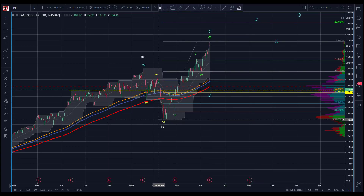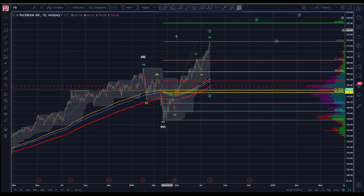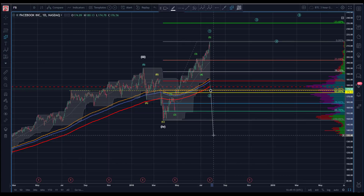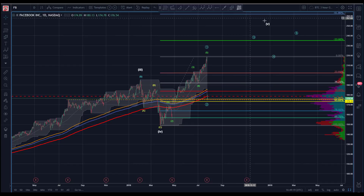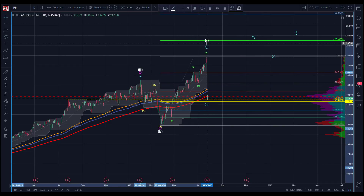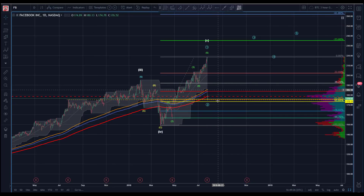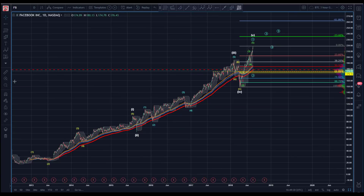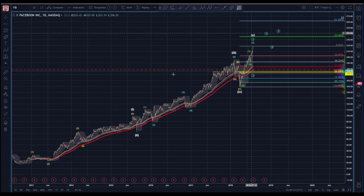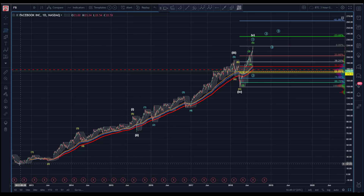Wave two can go down to the 887 right. Until we take out this low there's no reason to assume we're not still in this trend. If we do go down and break this low, now we've got to reconsider — then we know we don't have to wonder. But until that happens, there's no reason to assume anything has happened other than a wave two.